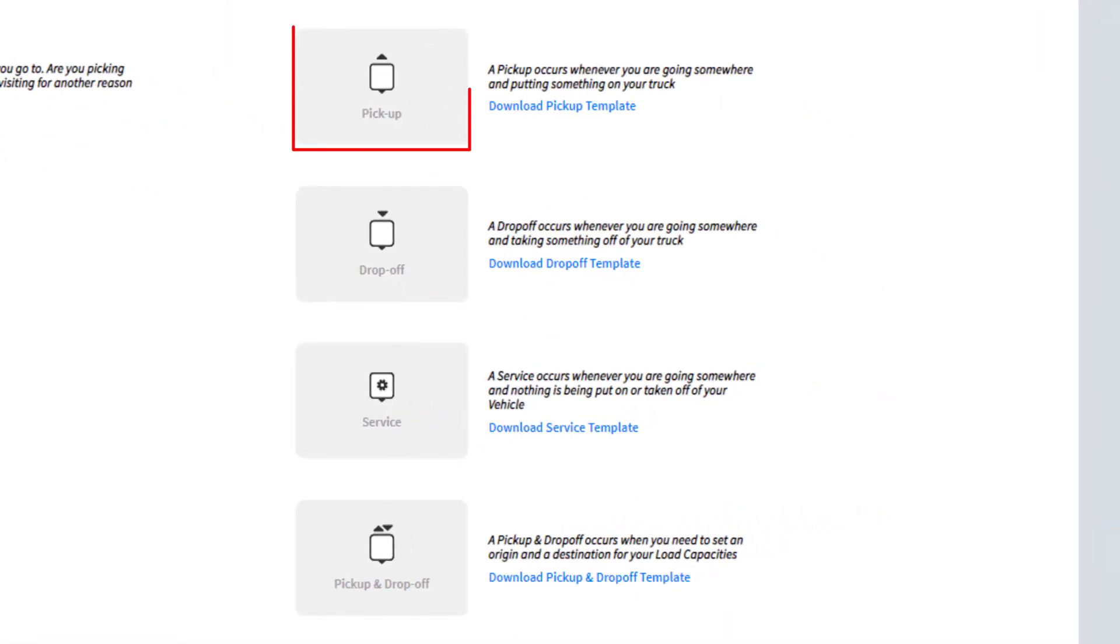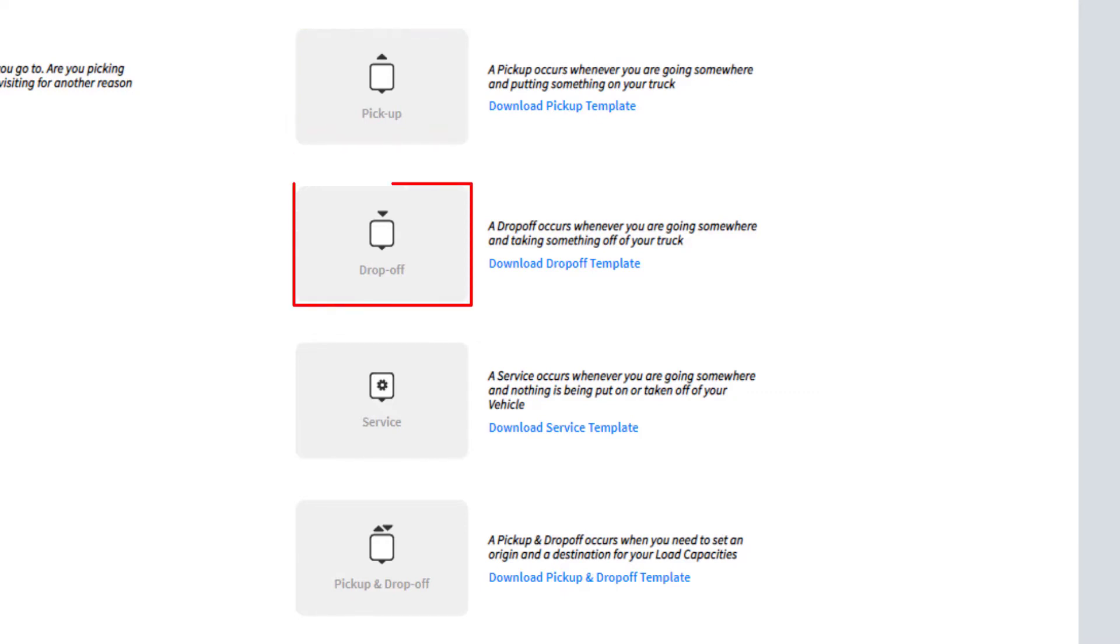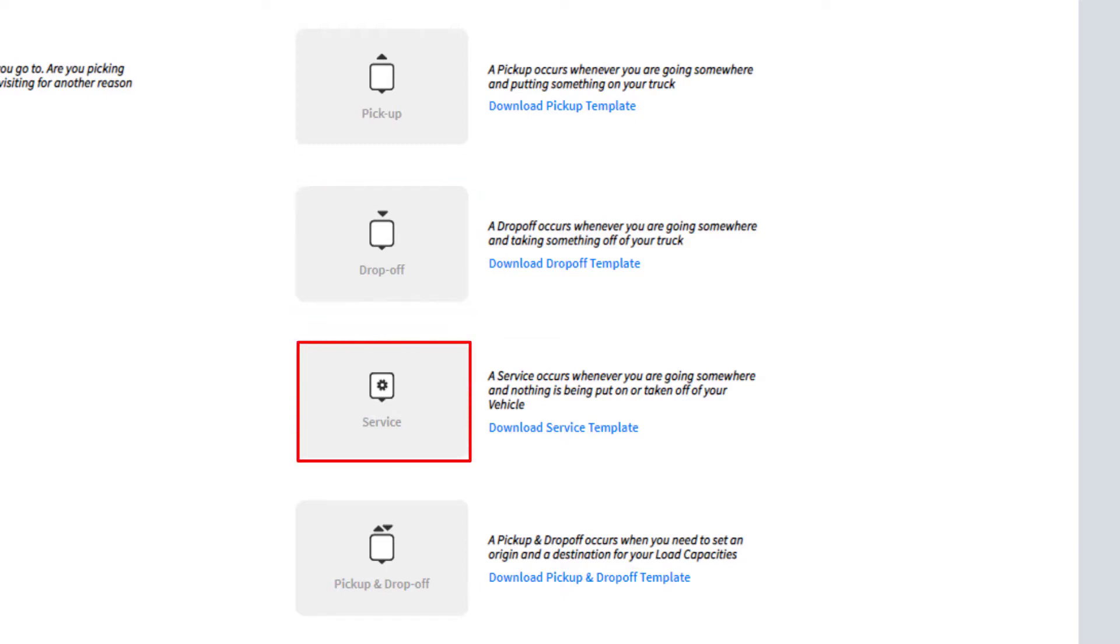Select Pickup if your vehicles go to addresses and add loads to their vehicles. Select Drop-off if your vehicles go to addresses and remove loads from their vehicles. Select Service if your vehicles go to addresses to visit or perform an action, for example, complete a pest treatment.